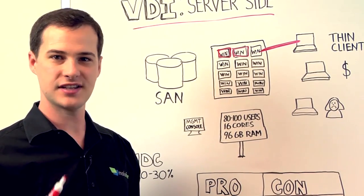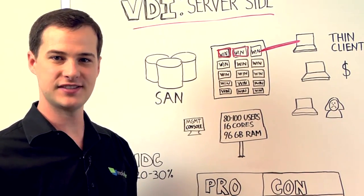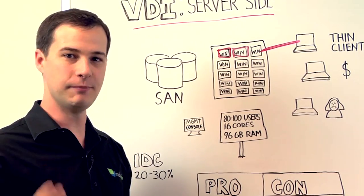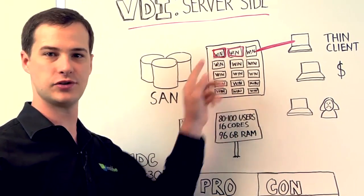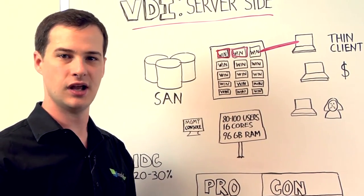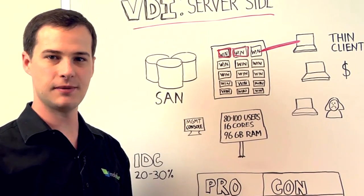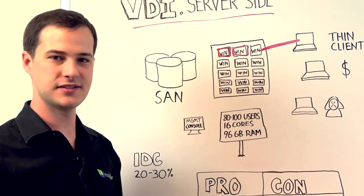This has a number of benefits in terms of the management aspect, because now all of your images are in a central location, but it also has a number of downsides.